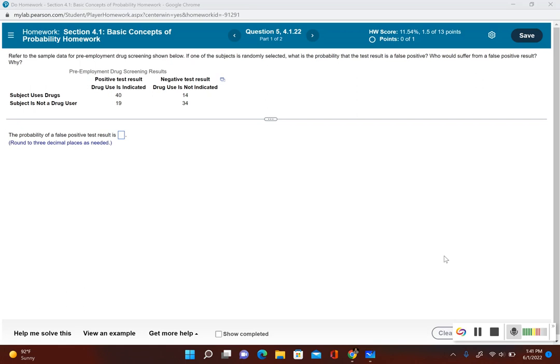Let's take a look at this problem. It says, refer to the sample data for pre-employment drug screening shown below. If one of the subjects is randomly selected, what is the probability that the test is a false positive? Who would suffer from a false positive result and why?